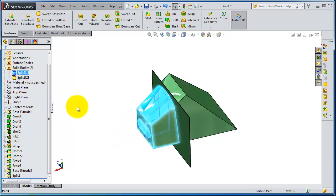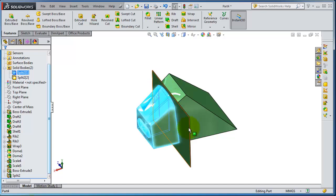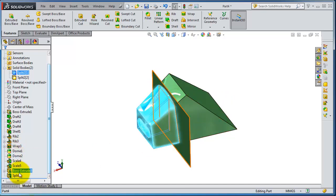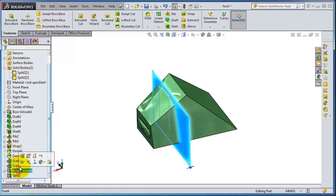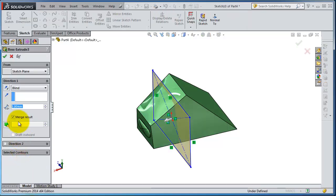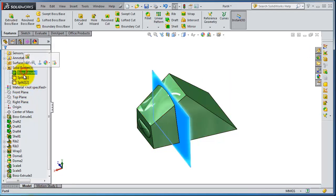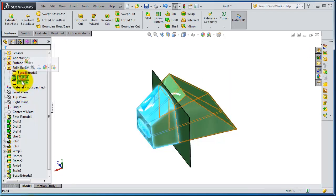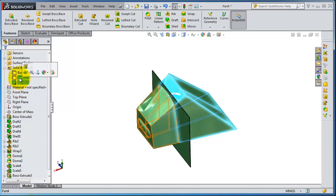Let's try to edit and spread that surface down from these parts. If you go to Edit Feature and uncheck Merge Result, when you look here you will have three split bodies.